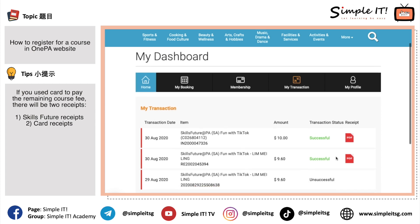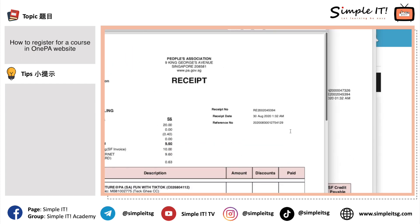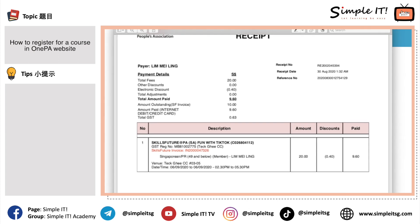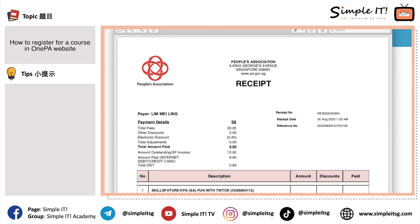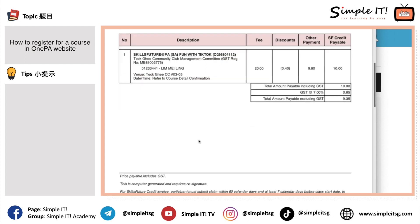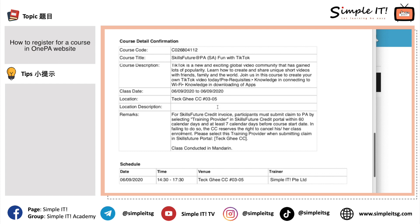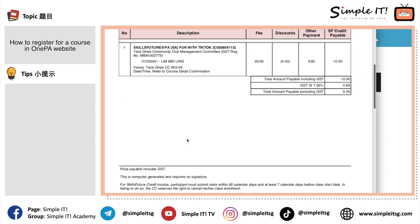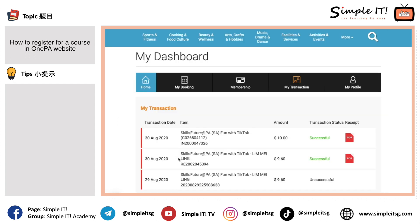When you want to claim SkillsFuture, you will need the SkillsFuture tax invoice — download it. The regular receipt you don't need to download. Actually, we also don't need to print out any receipts — save paper, save the earth. You can always log into your 1PA website to access your receipts. The reason we need to download the SkillsFuture tax invoice is because we need to attach it when doing the claim for SkillsFuture credits.